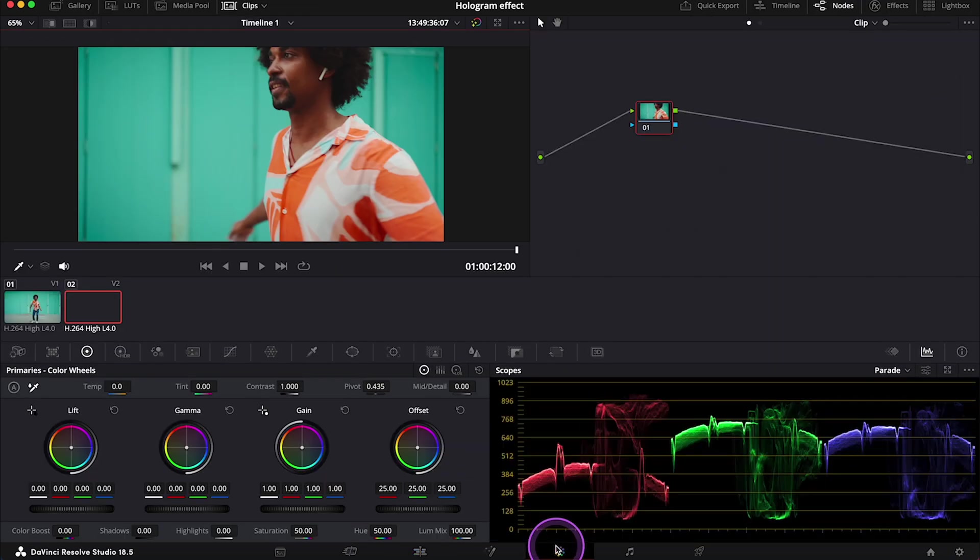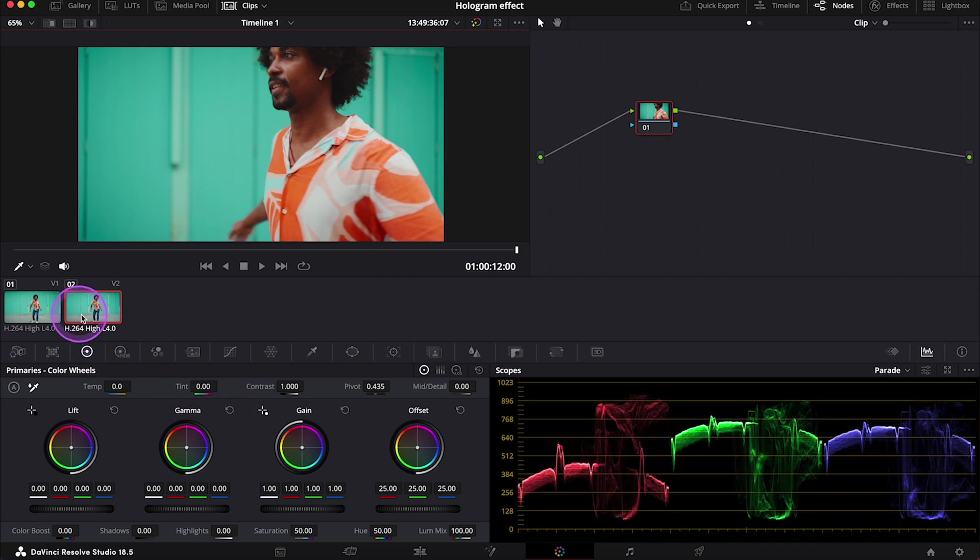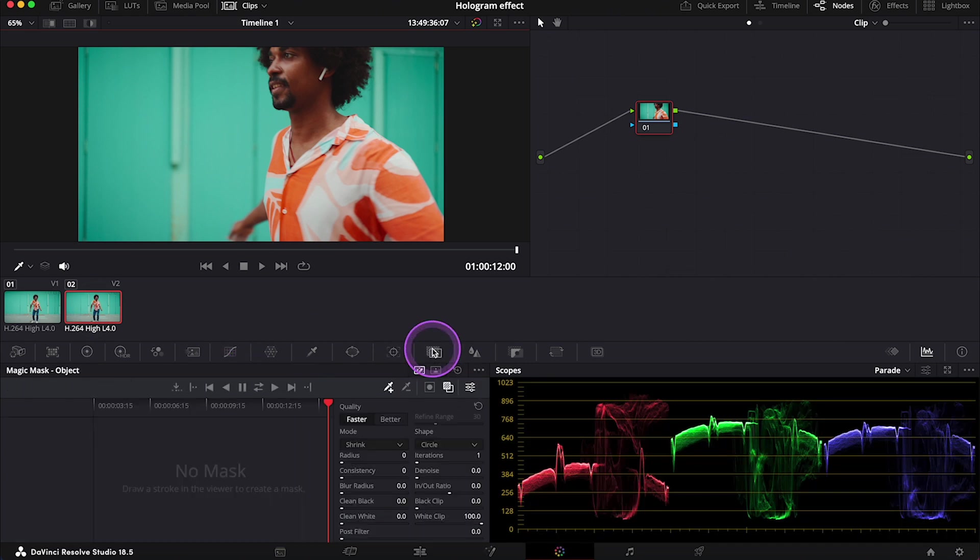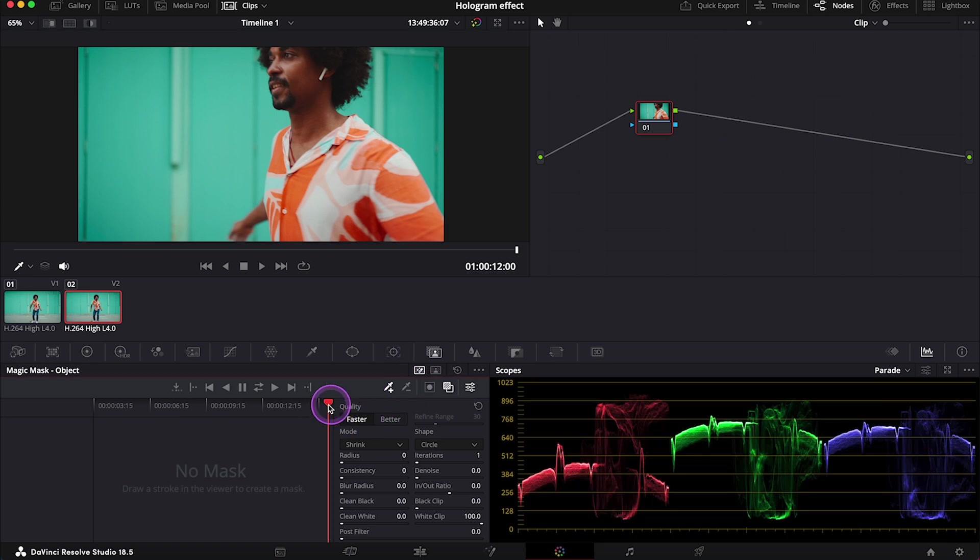Now we'll be using a magic mask on this second clip, which is the clip we've just duplicated. So let's open the magic mask tool. And I have shown you many times in my previous videos how to use it.